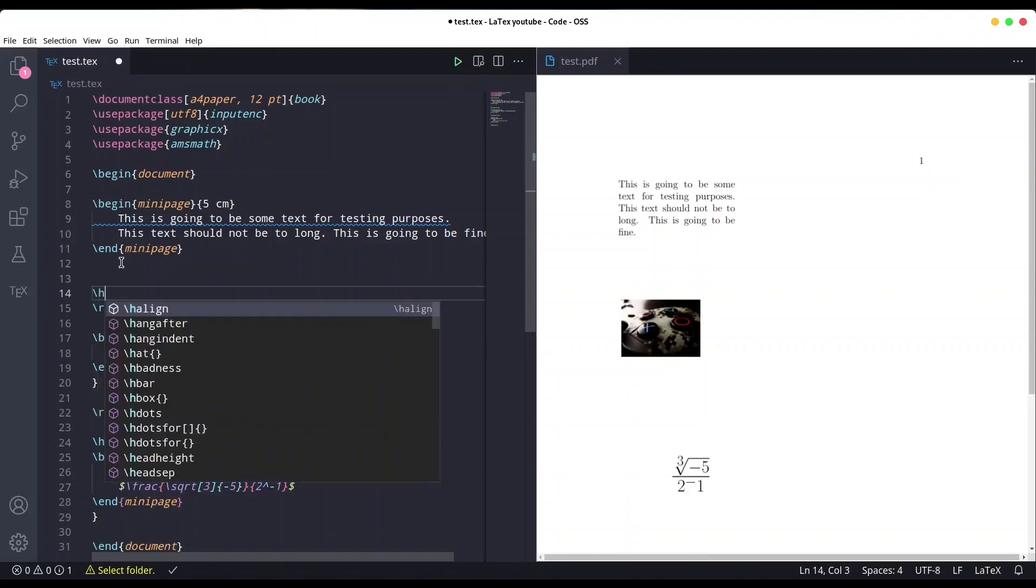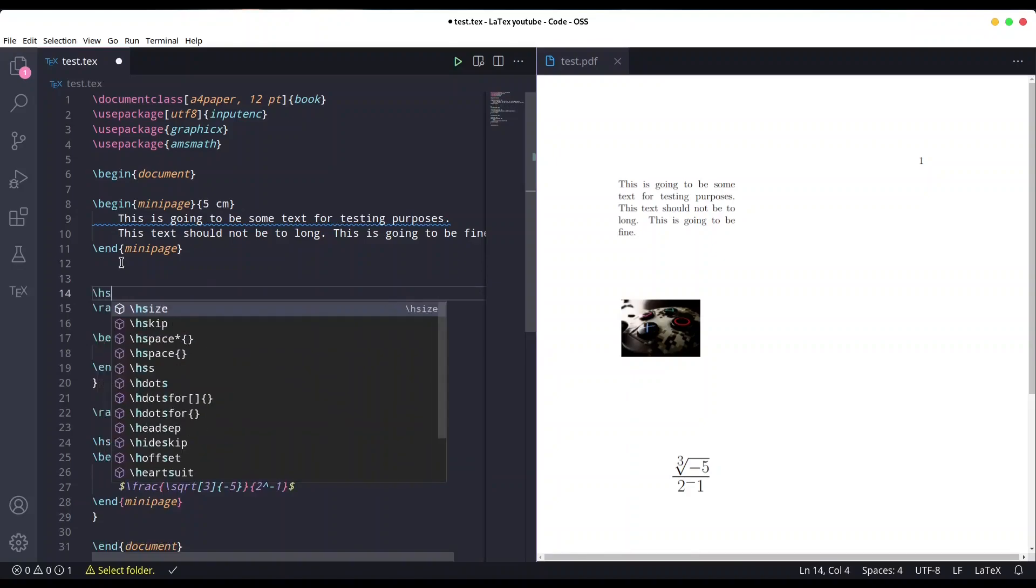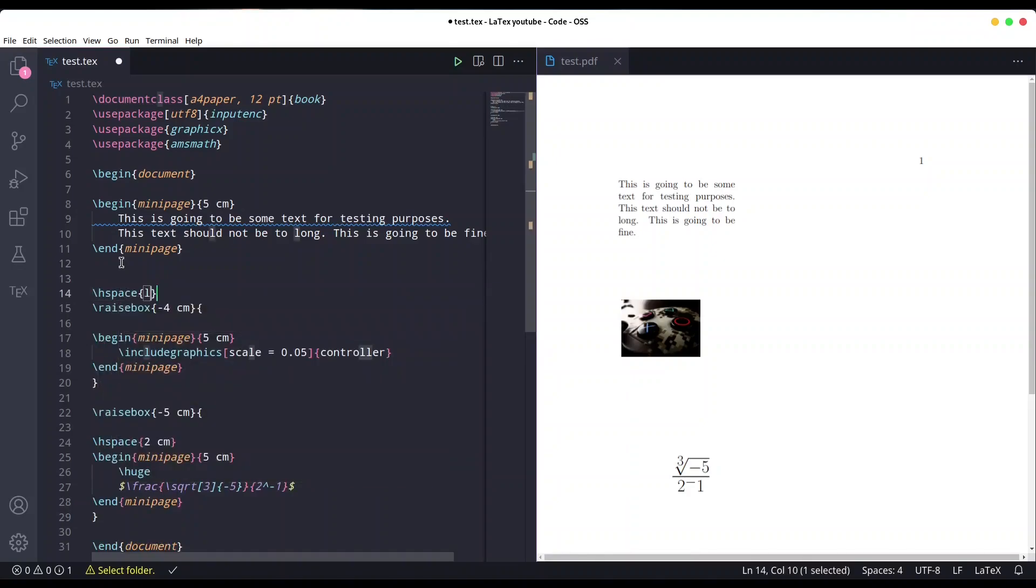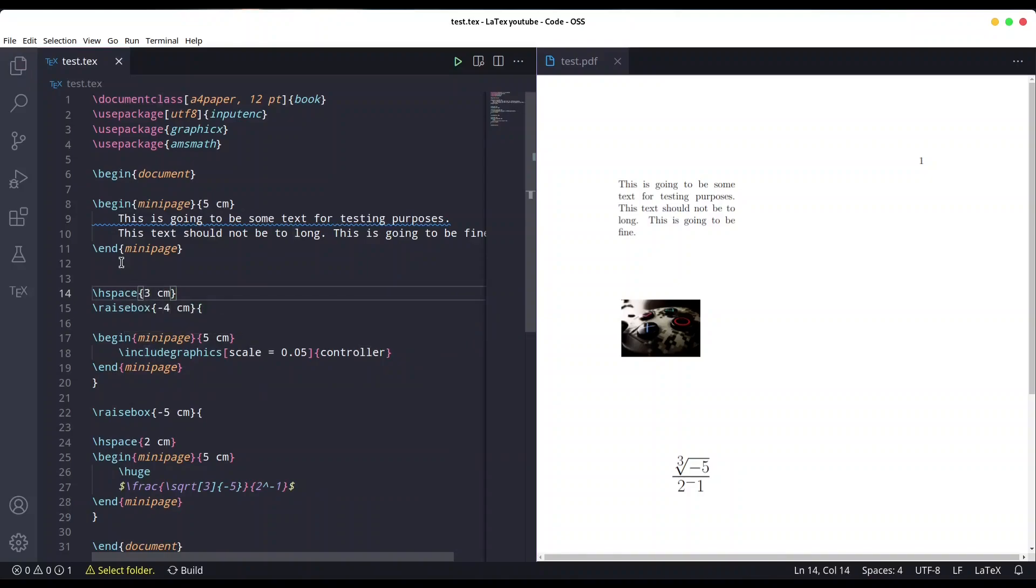And now let's push it to the right with H space, three centimeters. And okay.